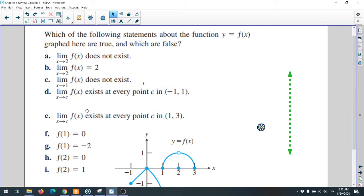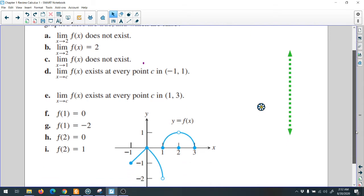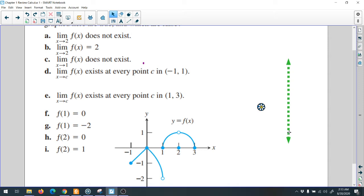I have this example: which of the following statements about the function y equals f(x) from the graph are true and which are false? Statement A: the limit of the function when x approaches 2 doesn't exist. When x equals 2, you draw an imaginary vertical line passing through x equals 2.